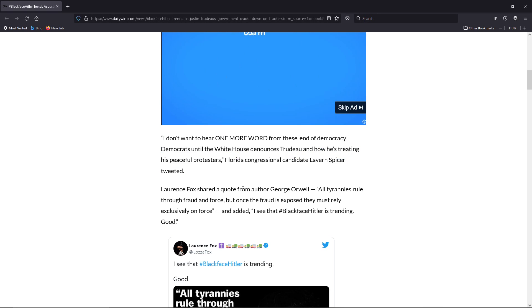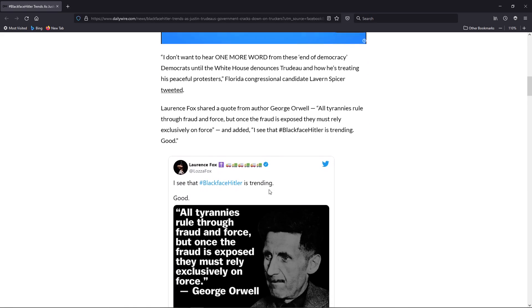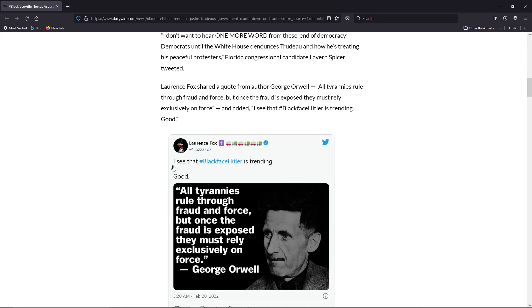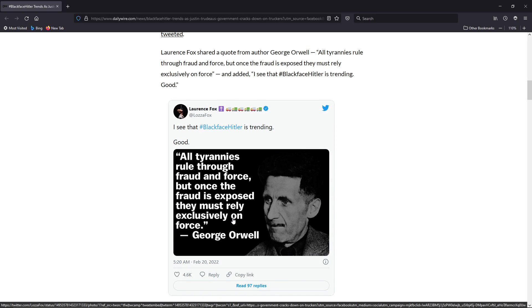Lawrence Fox shared a quote from author George Orwell. She goes, 'I see that hashtag BlackfaceHitler is trending. Good.' And the meme here has 'All tyrannies ruled through fraud and force.'